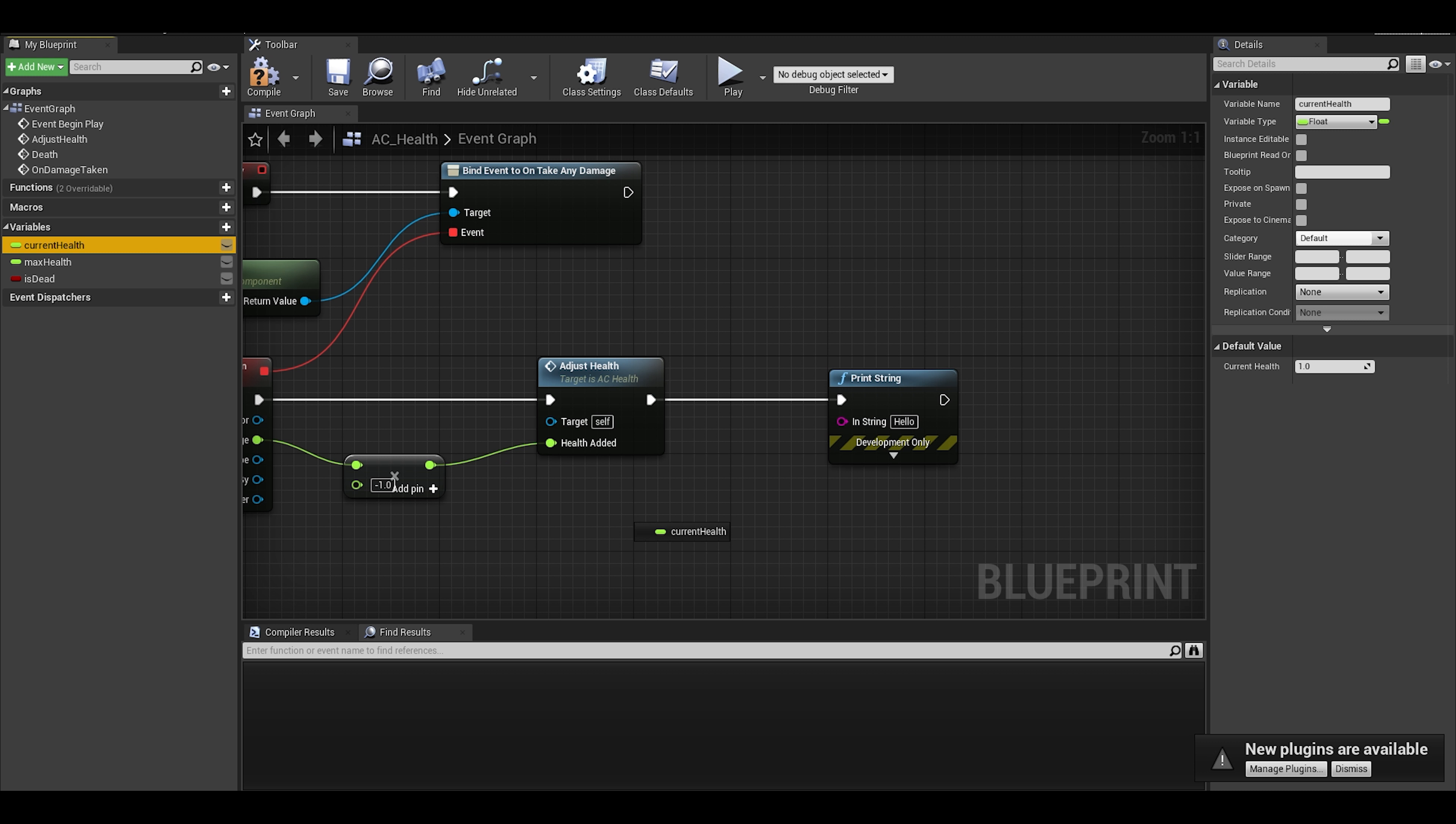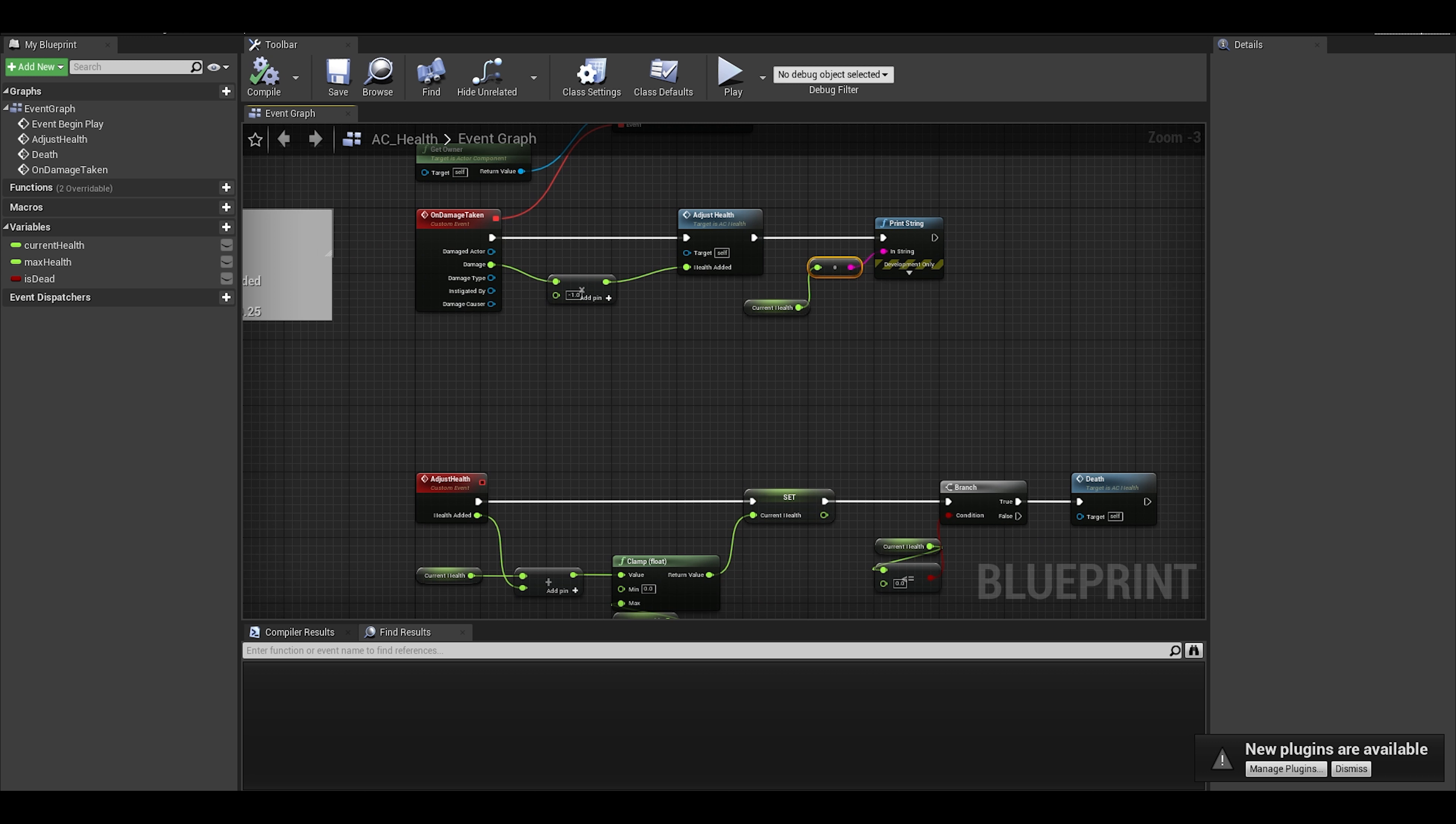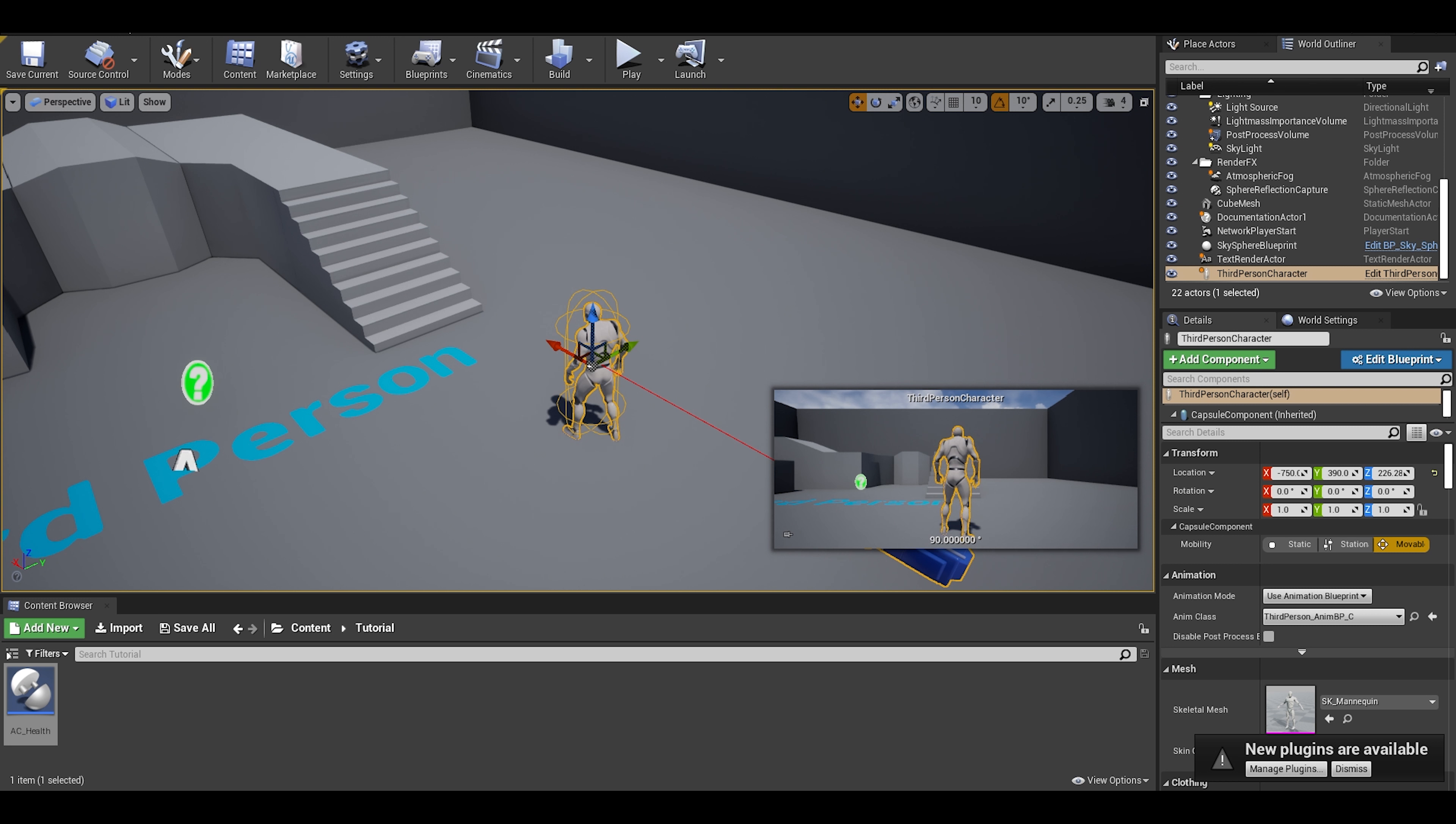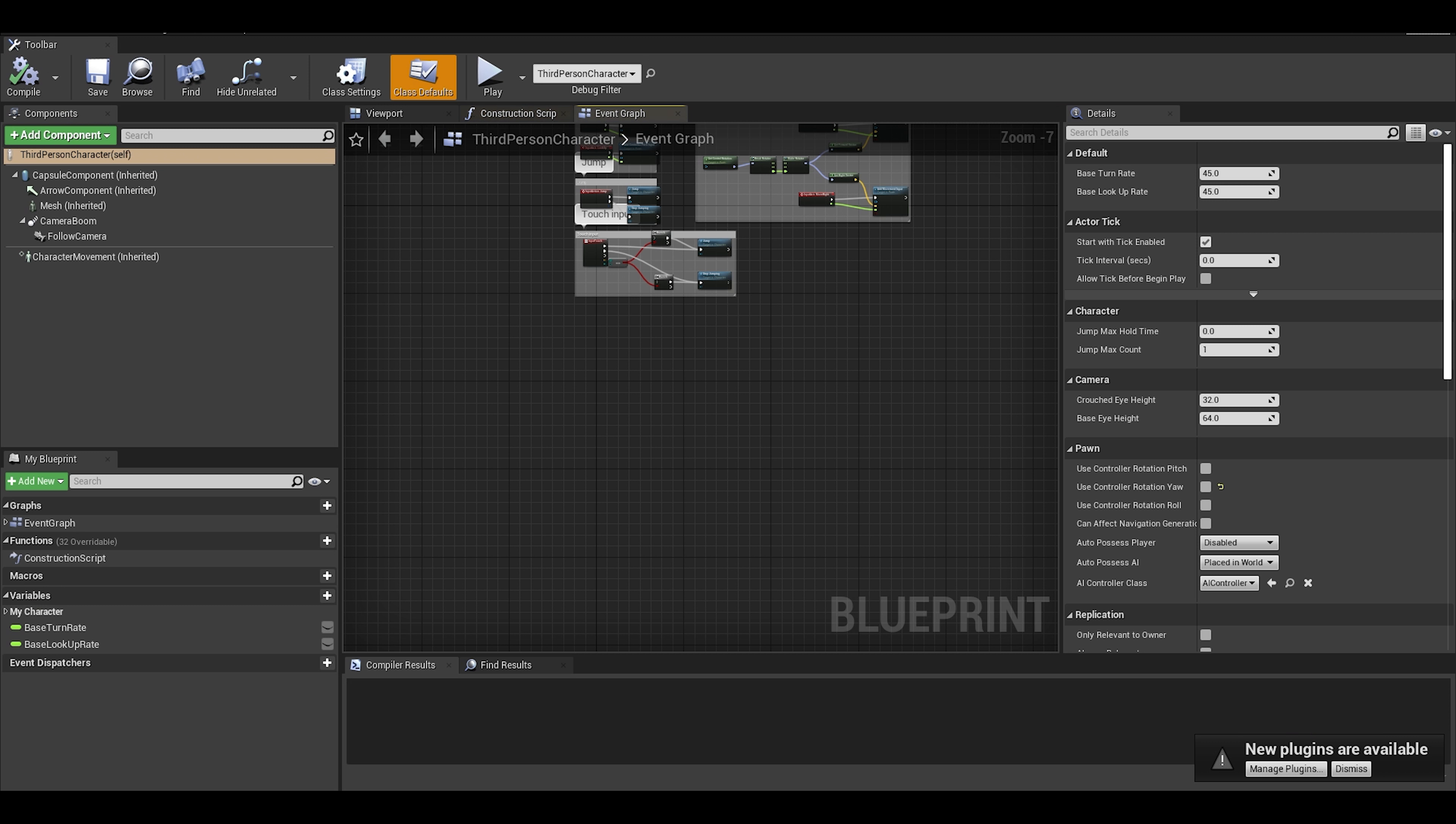Now, compile and save. We need to add these components to anything, characters, props. In order to do this, just go to these actors. For now I will just give my player health.